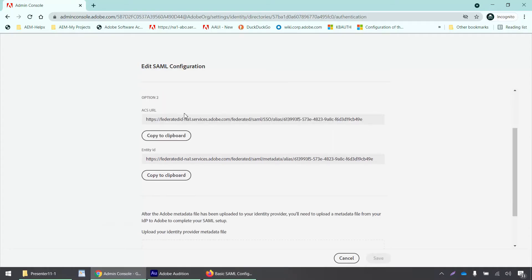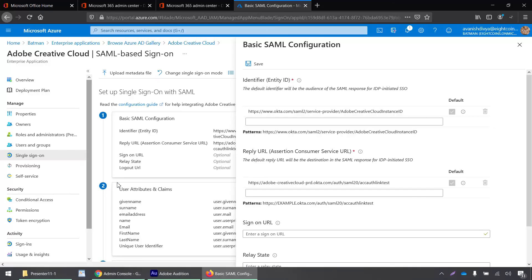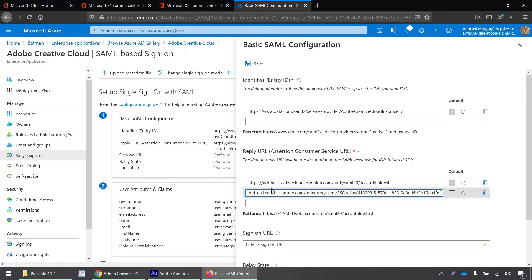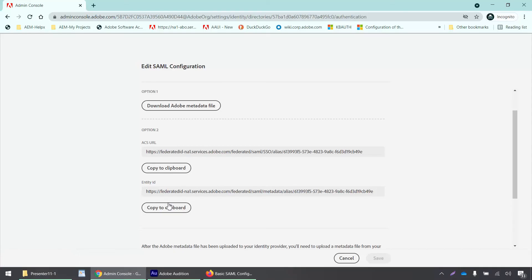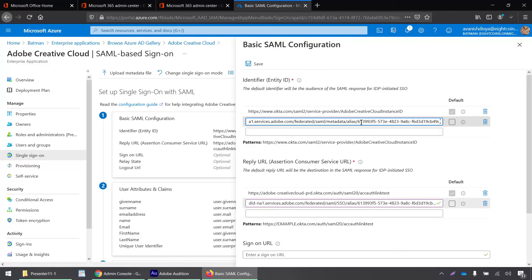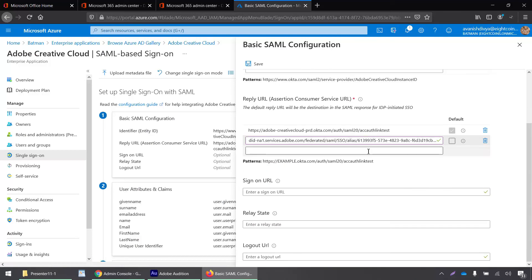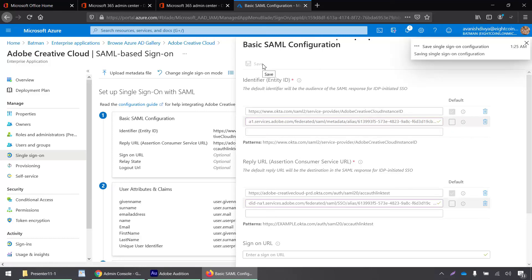To find out these values for the entity ID and the reply URL, we have to go back to the admin console. Here is the ACS or the reply URL, so I'll copy to clipboard and paste it. Then I'll copy the entity ID, go back and paste it here. That's it, just click save.